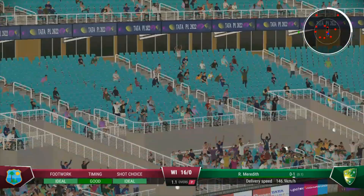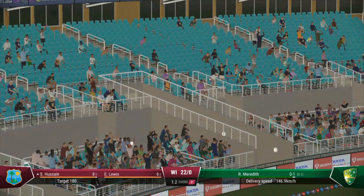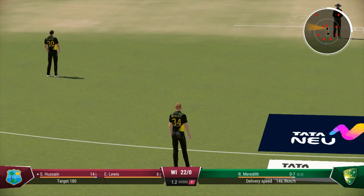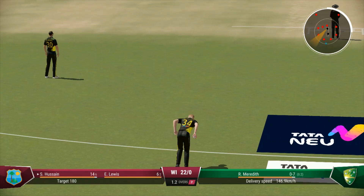Right out of the middle. Just missed the line, not the worst delivery, but that was dispatched with interest. Everyone just watch that in awe.